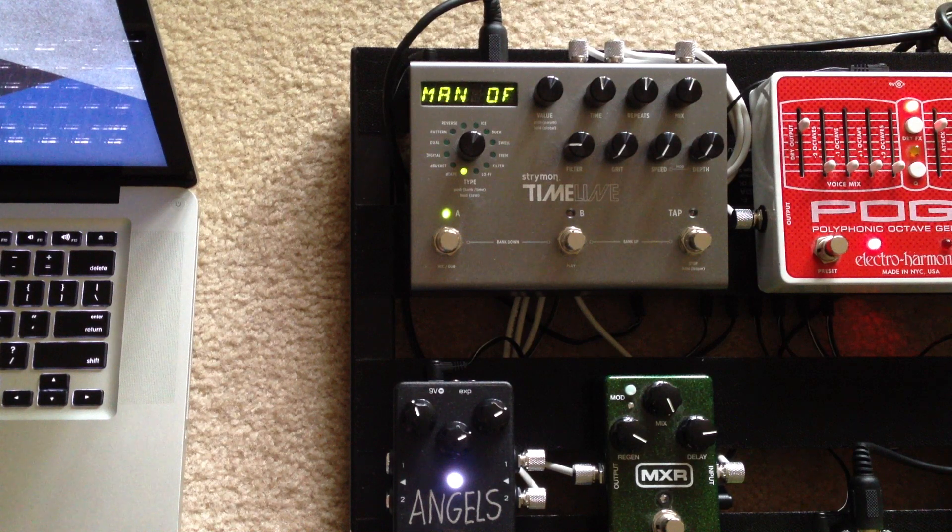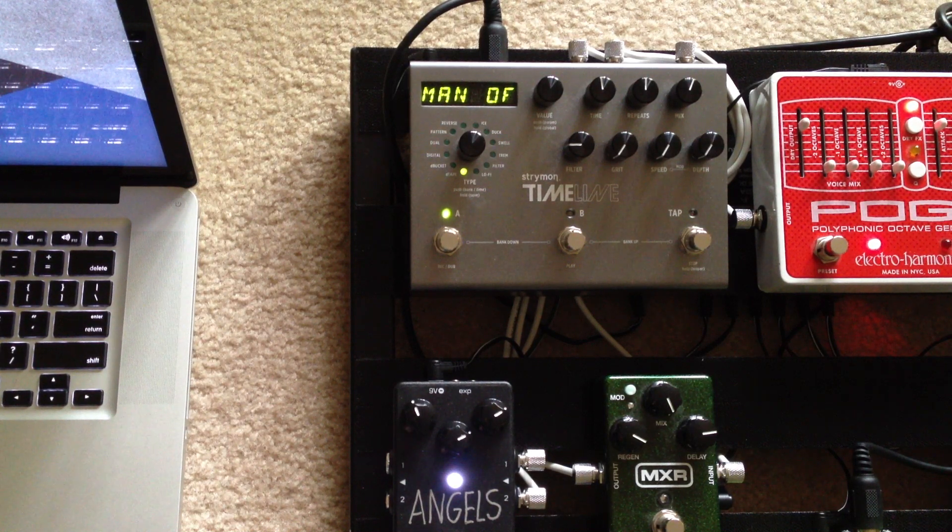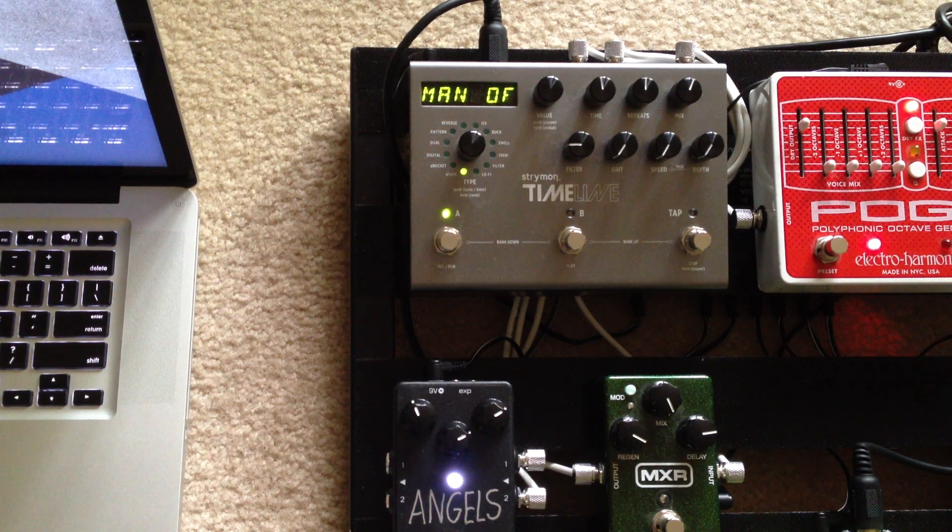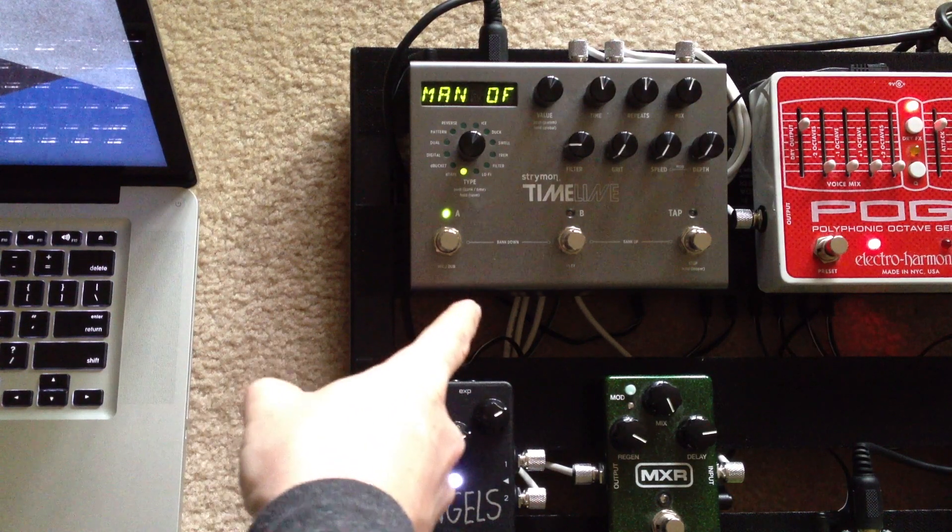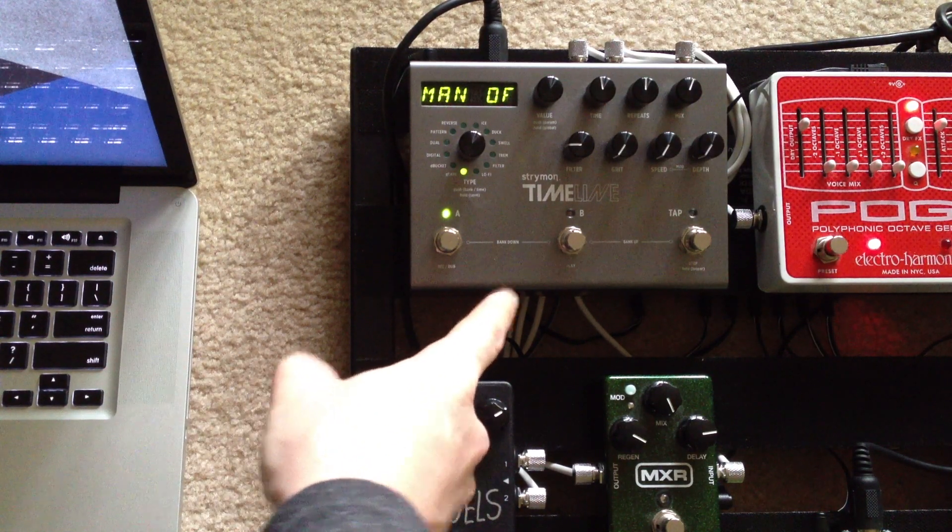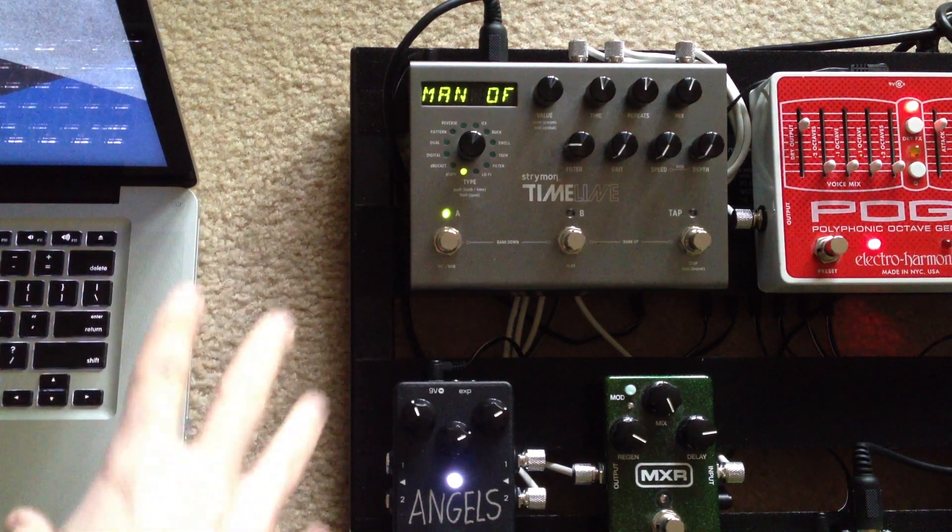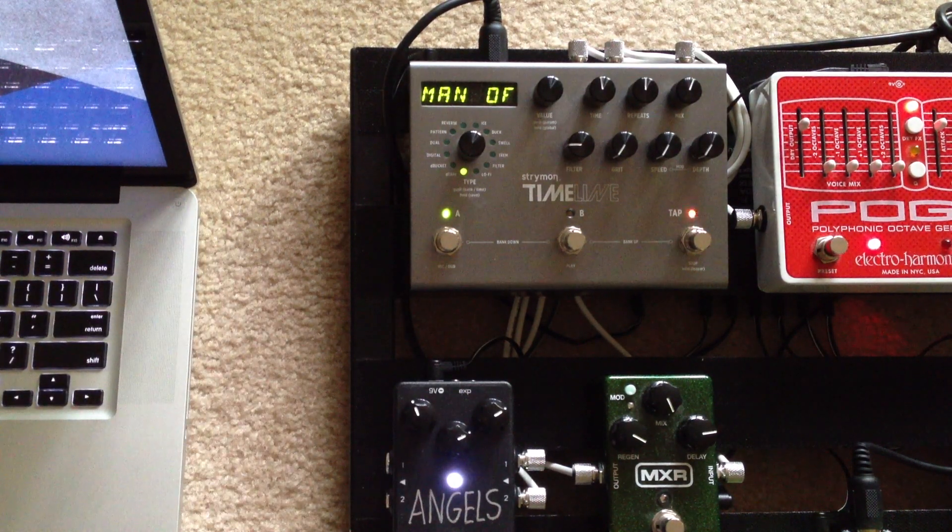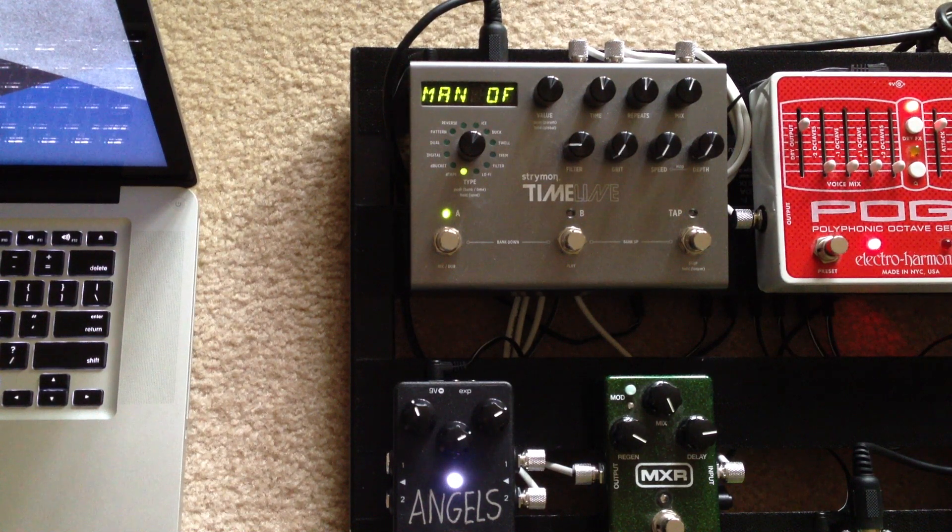And it is extremely useful, or at least I have found it to be so. So all you need for this is a Timeline, obviously, a computer. Obviously it doesn't have to be a laptop, just any computer with a USB interface.